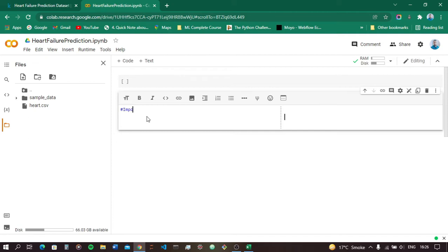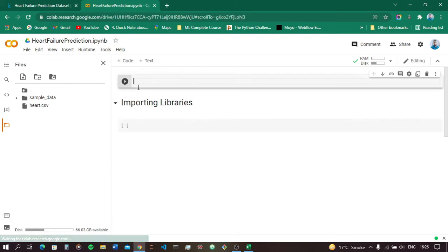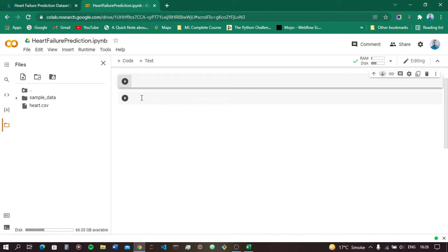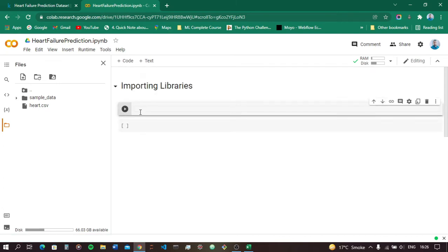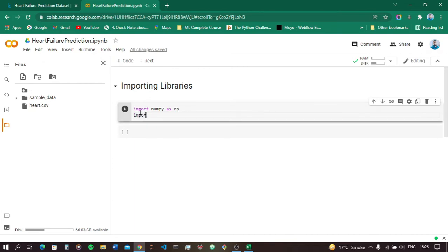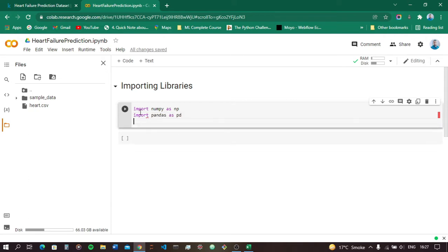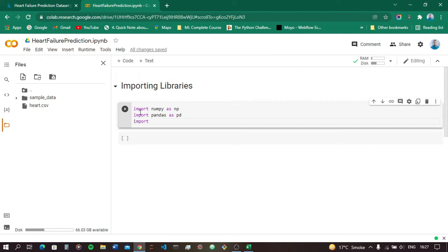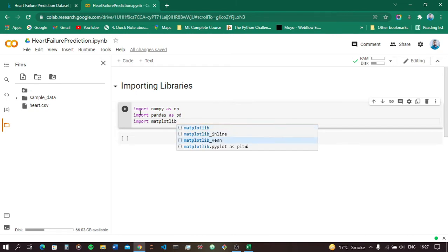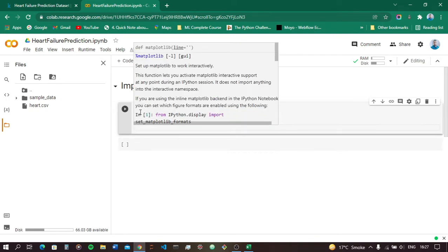First, let's comment out 'Importing Libraries'. What libraries do we need? First is NumPy to do all the mathematical calculations — import numpy as np. Second is pandas — import pandas as pd. Third is matplotlib for plotting graphs — import matplotlib.pyplot as plt.